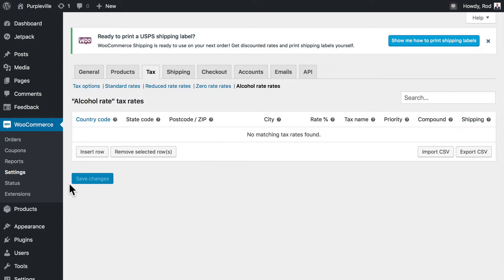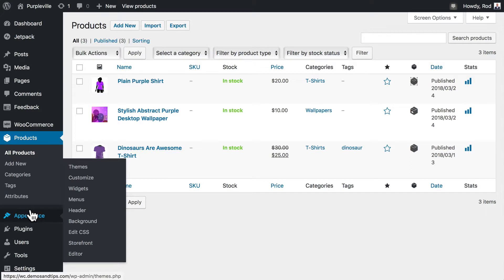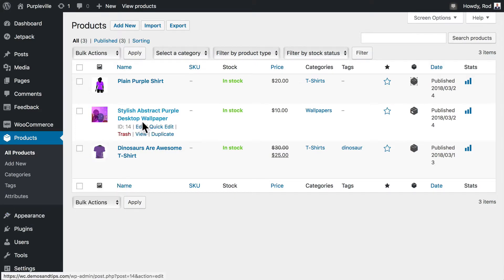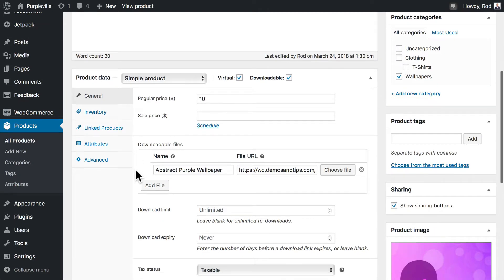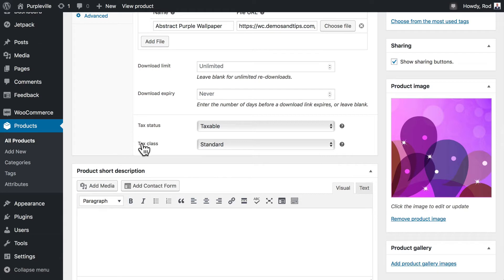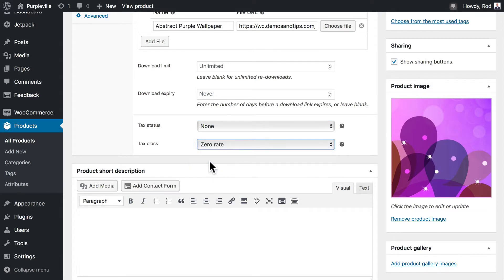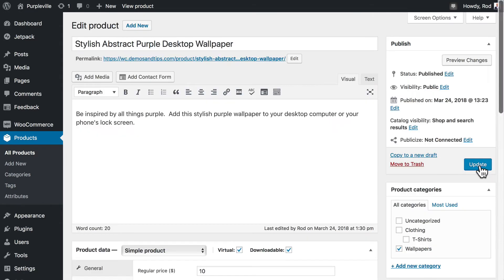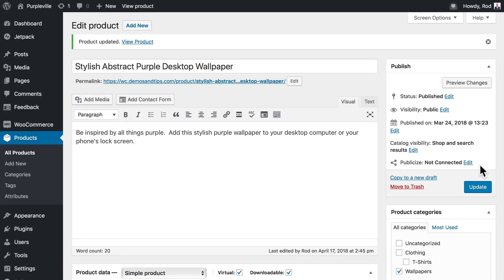Let's head back over to products and click on our stylish abstract purple desktop wallpaper, then click edit. If we scroll down you can see that you can update the tax status and class here. A wallpaper doesn't need to be taxed, so the tax status is none and we'll give it a zero rate. Click update and now when that product is in the shopping cart there is no tax applied.